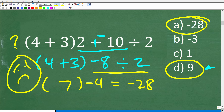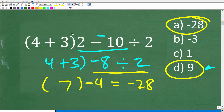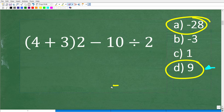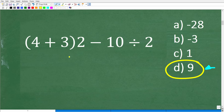Unfortunately, that answer is wrong. Why? Because starting with 2 minus 10 is the wrong first step — it's doing the problem in the incorrect order. Doing basic math problems involving various mathematical operations requires that you know the correct order of operations.